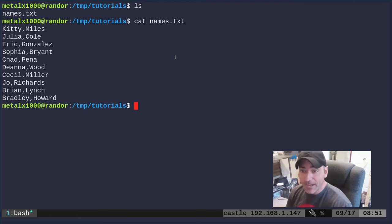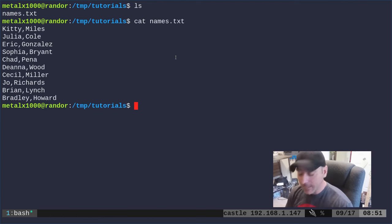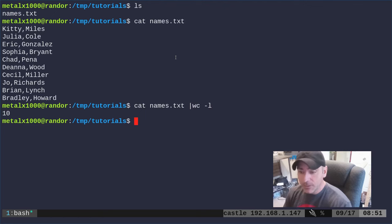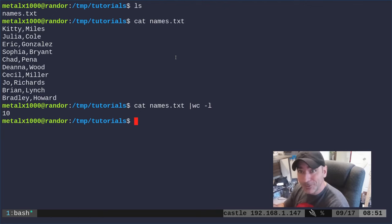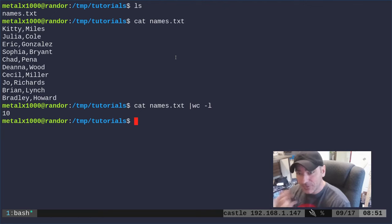If I cat out the file it's a list of names. We can see how many names are in there by piping that into wc -l and that will count the lines for us. There are ten names in there.